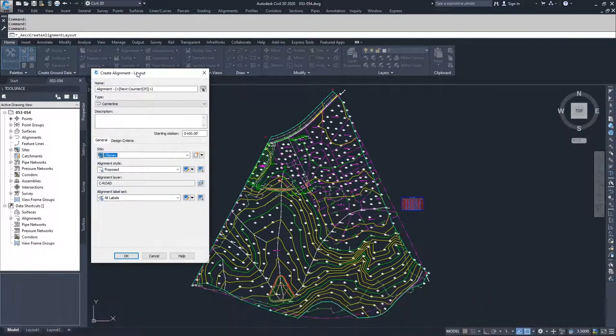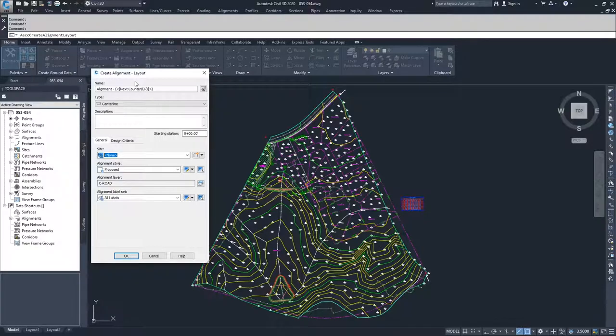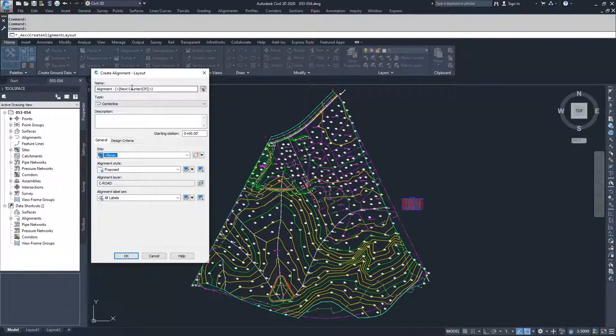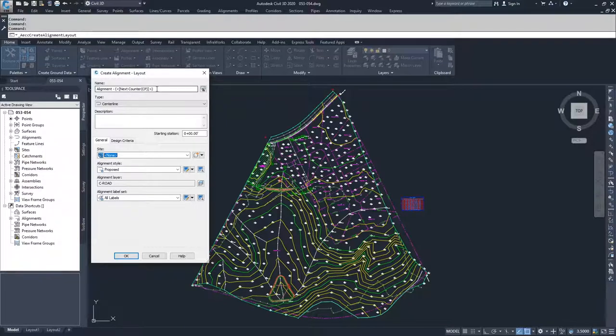Once we select that, we get the window for how we're going to name and display our alignment. I'm going to leave my name as alignment dash next counter. If you wanted to change the name of your alignment, this is where you would do it.